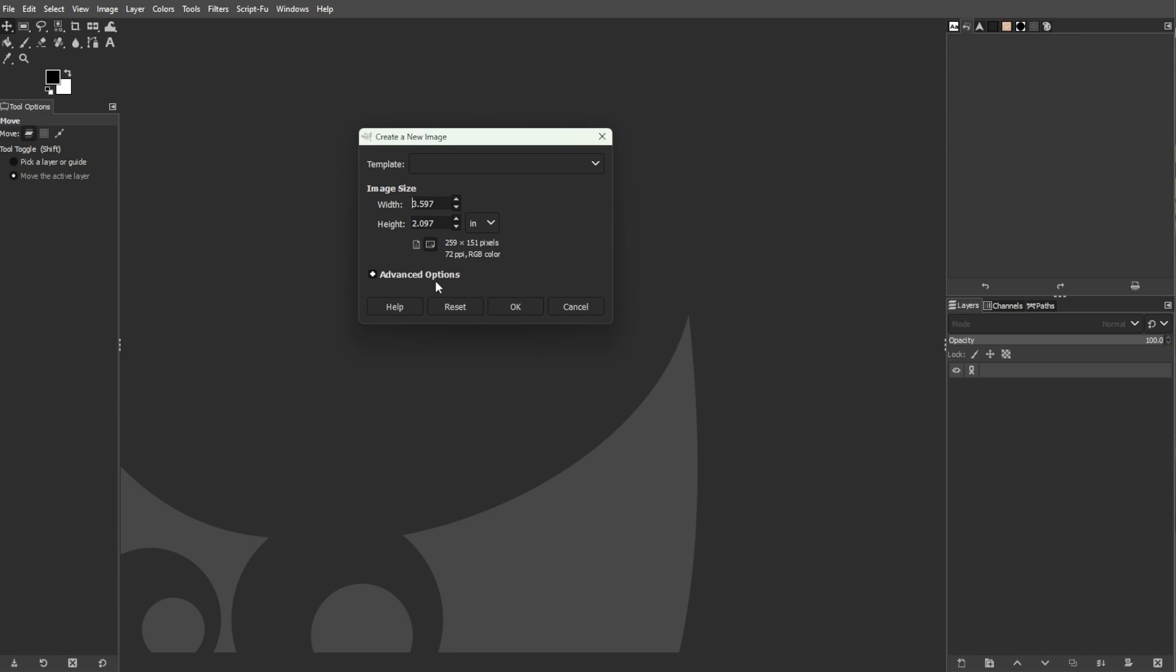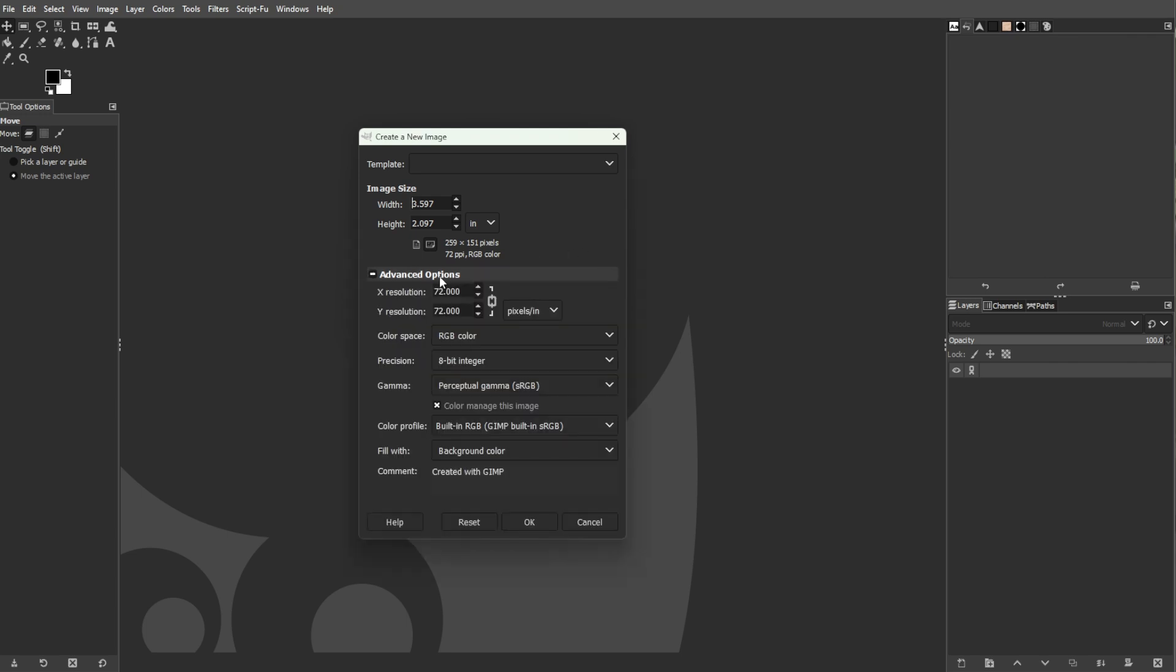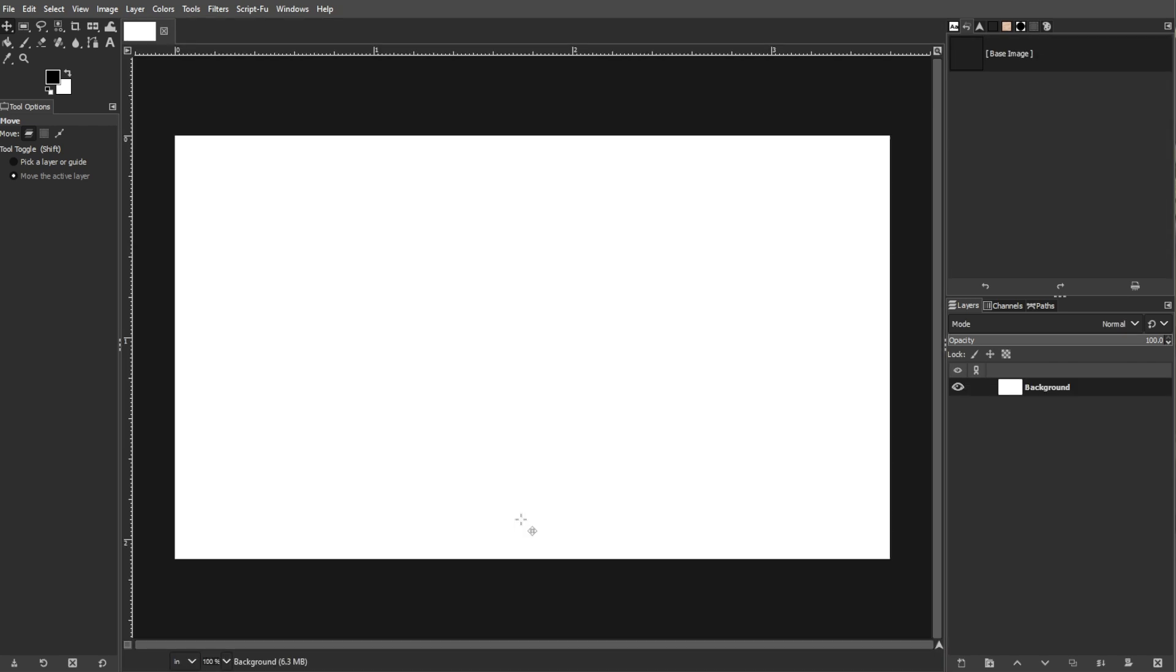Click on Advanced Options to expand the section. Then change the X Resolution and Y Resolution to 300 pixels per inch. This setting ensures your card is print quality. Now click OK to create your canvas.